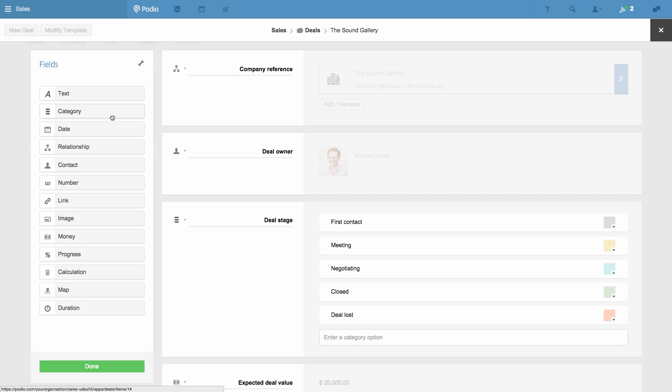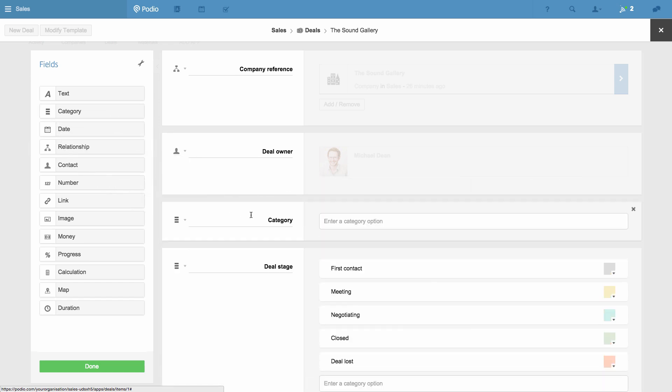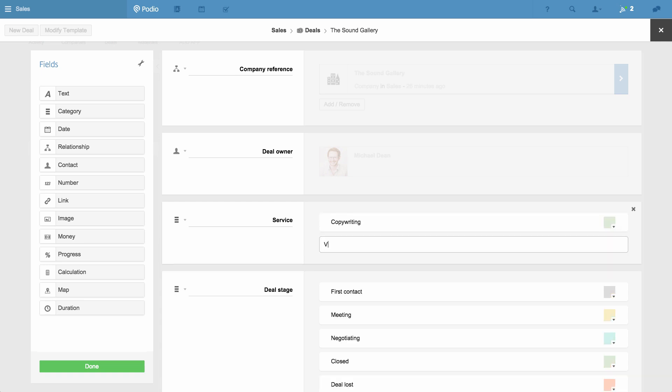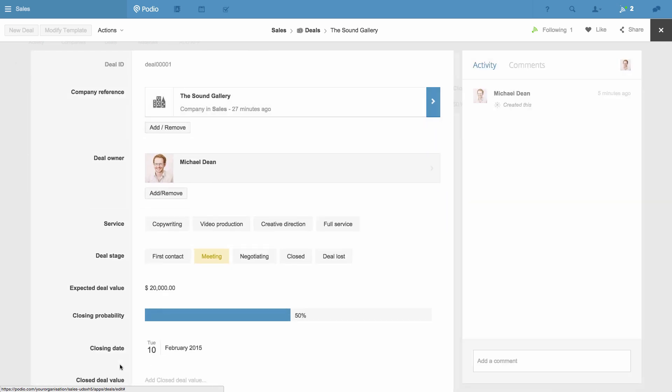For example, here I'd like to add a new Category field, so my team can indicate the service that's being sold as part of a deal. So I just drag this field into the App's Template and add the different categories. I'll save the changes to my App's Template and you can see how it's reflected here.